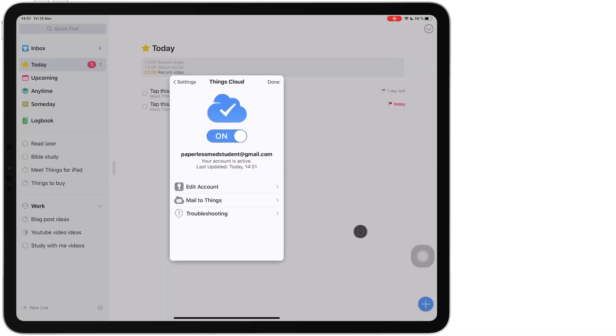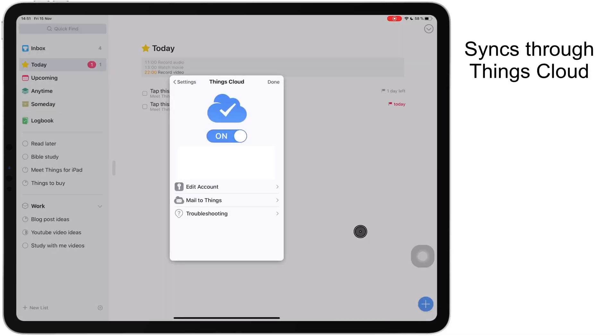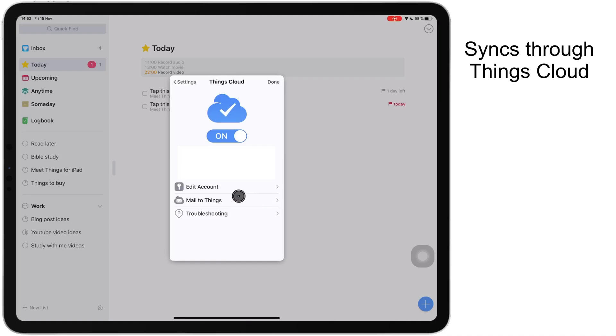The application doesn't sync through iCloud. Your Things Cloud account is what you'll need to sync across your devices and it also gives you the ability to mail to-do lists to yourself from other devices. This is something that I will talk about in a separate video but basically with your Things Cloud you can then create your to-do lists from other devices through mail.